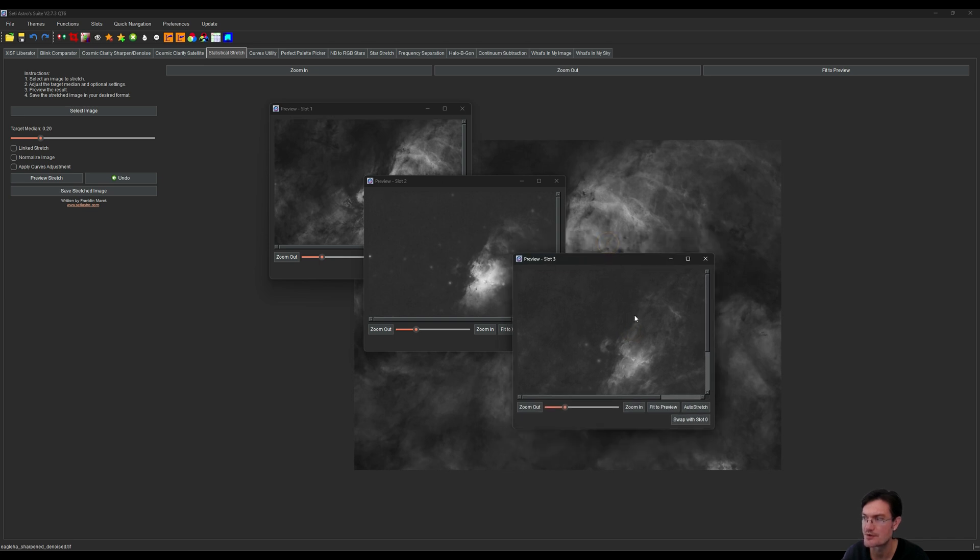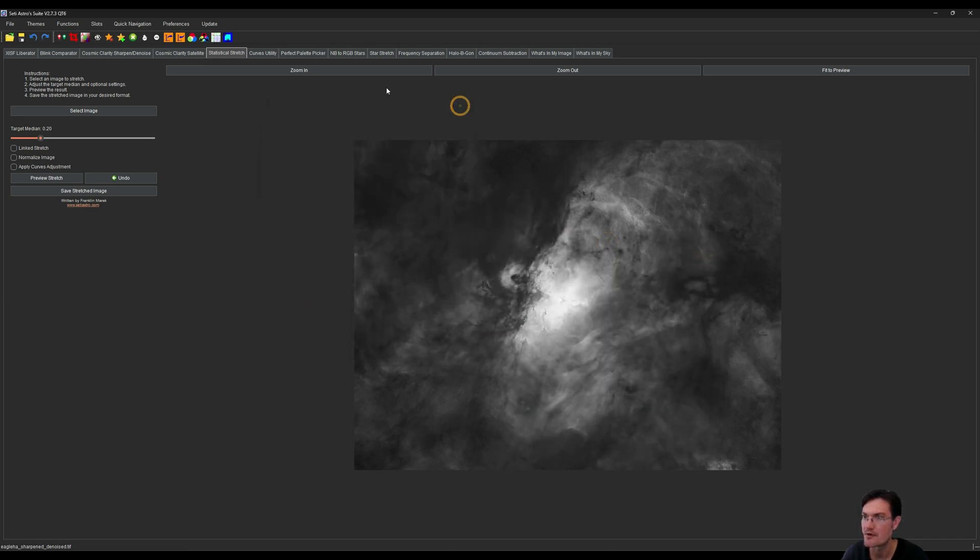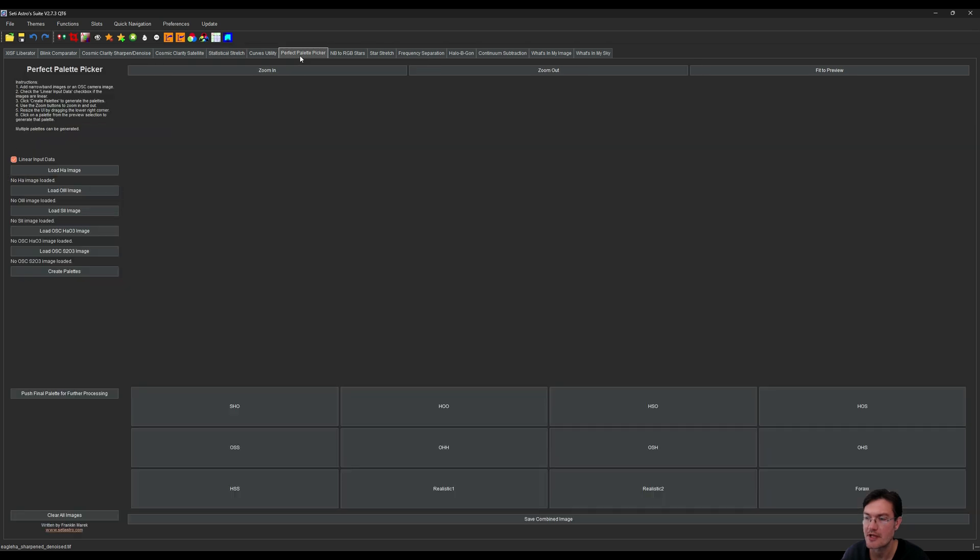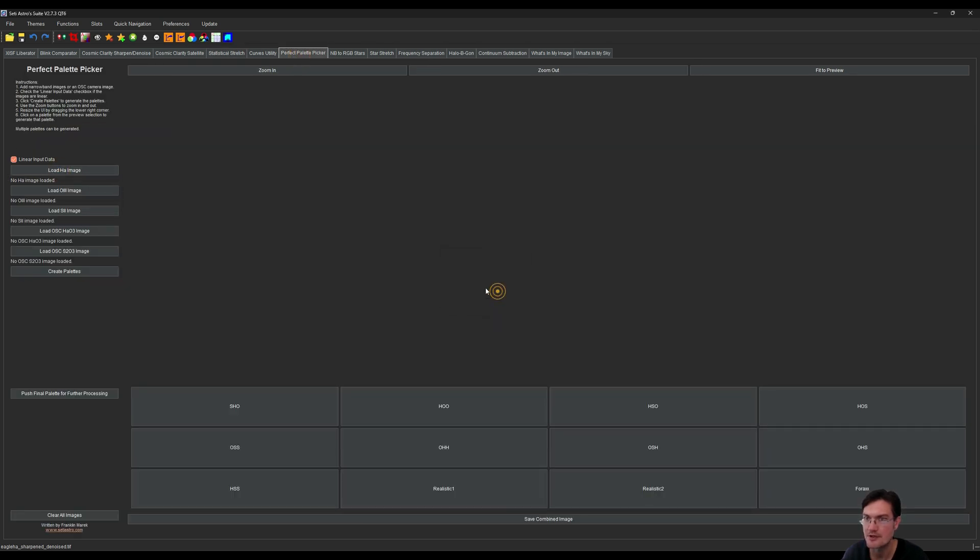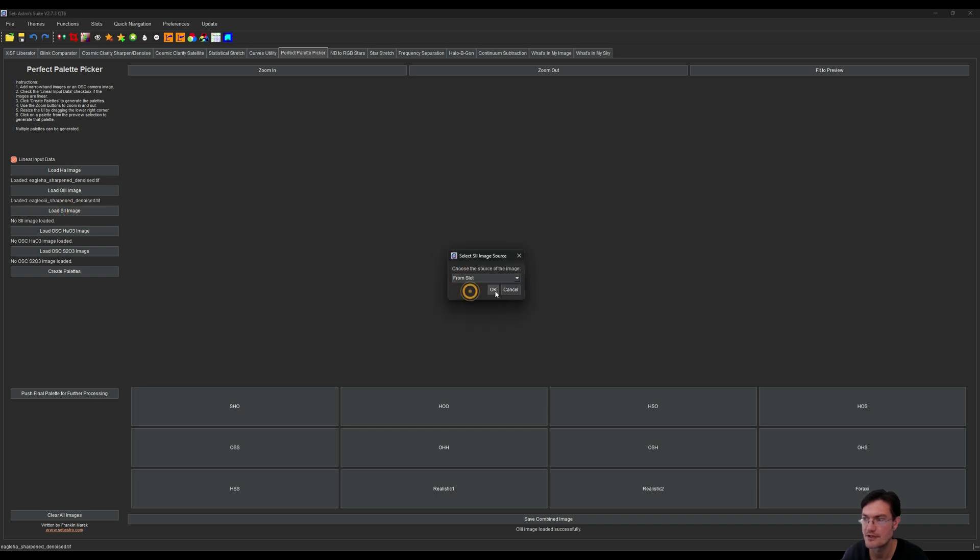Okay, now we have our H alpha, oxygen, and sulfur in slots 1, 2, and 3. Let's hop over to the perfect palette picker and we'll load our H alpha from slot 1, we'll load our oxygen from slot 2, and we'll load our sulfur from slot 3.